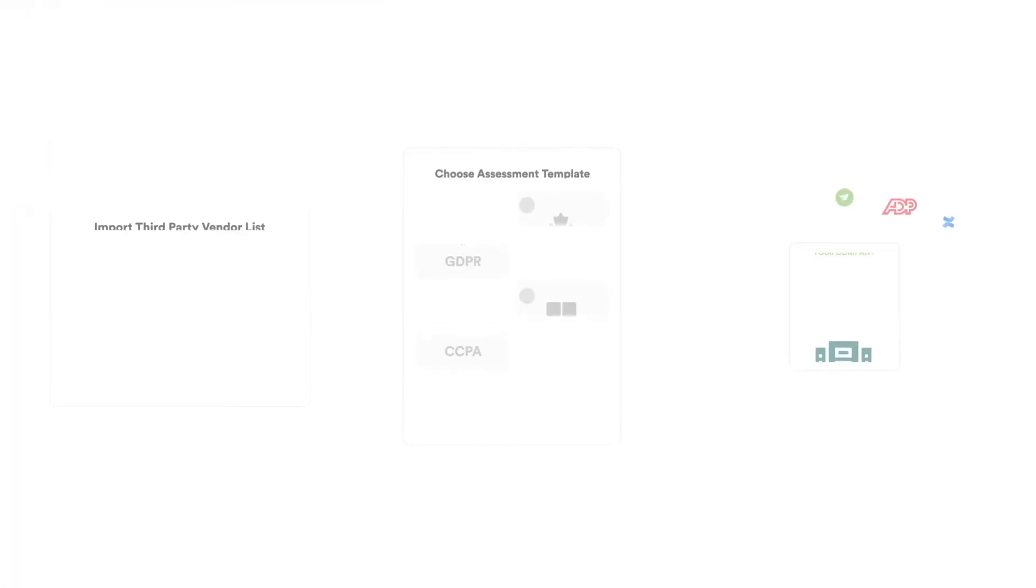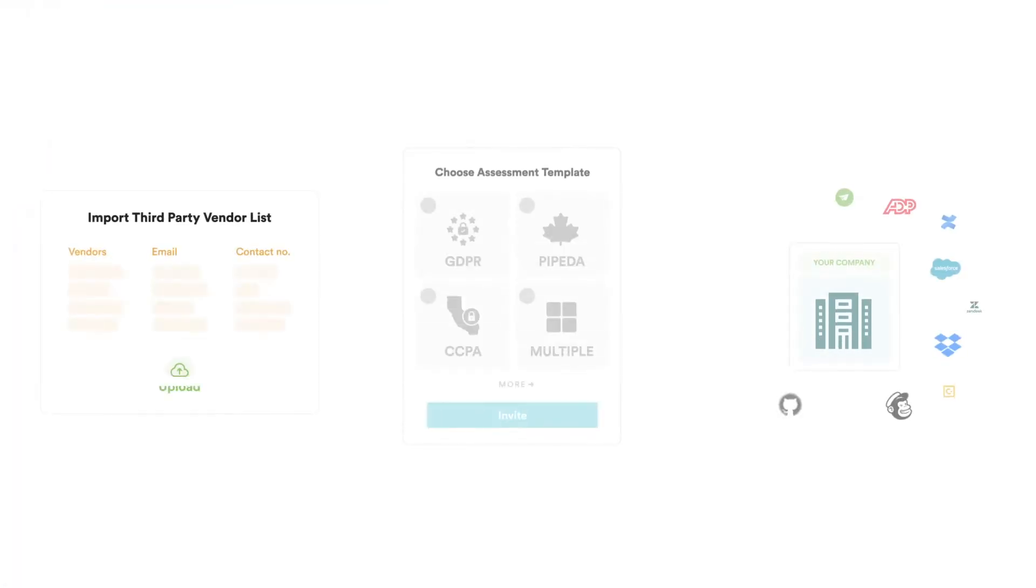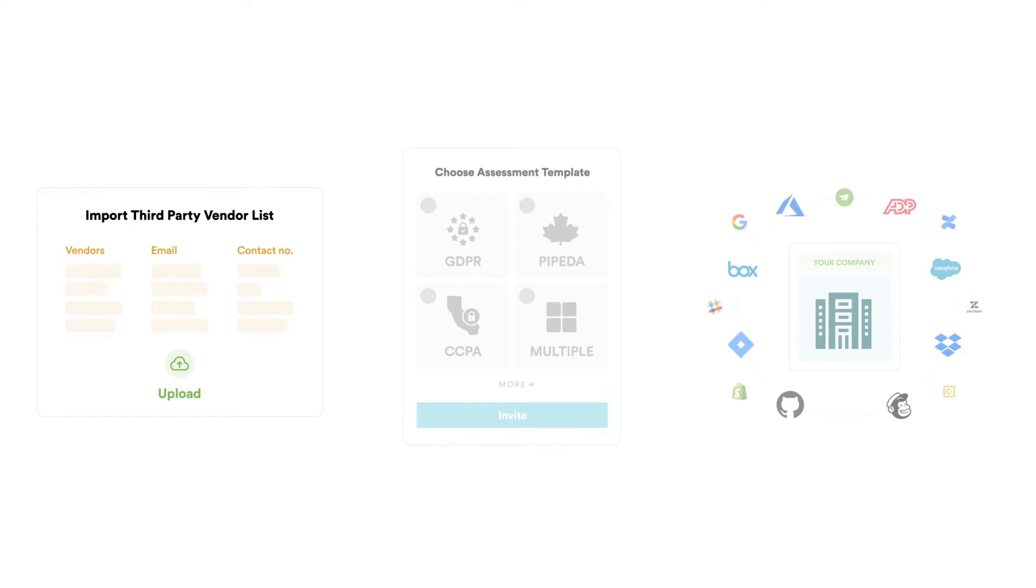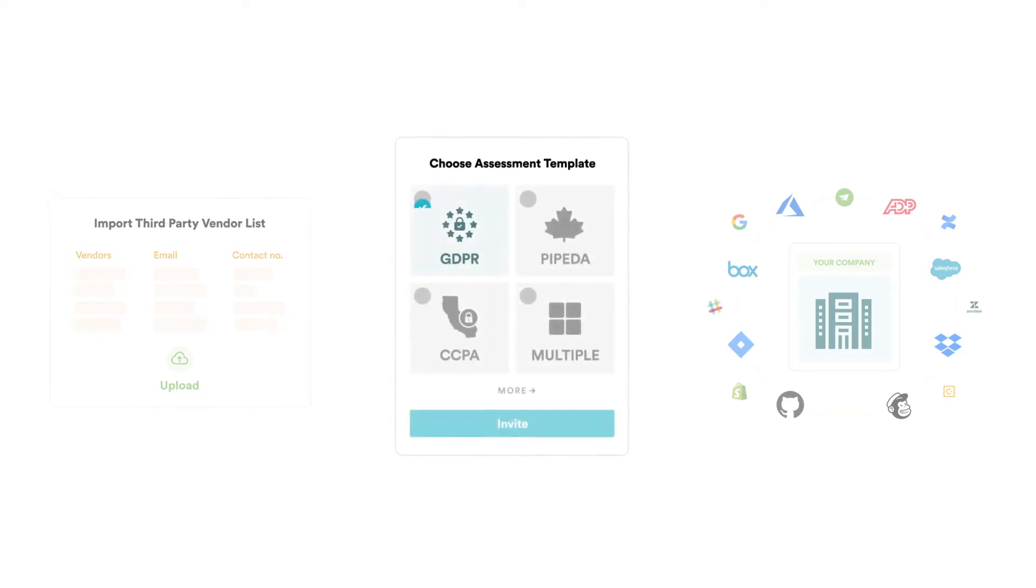It starts with creating new vendors in the system or bulk importing a vendor list. You can choose a privacy assessment template for which you are trying to assess the vendor. You can also choose a template that maps to multiple regulations.